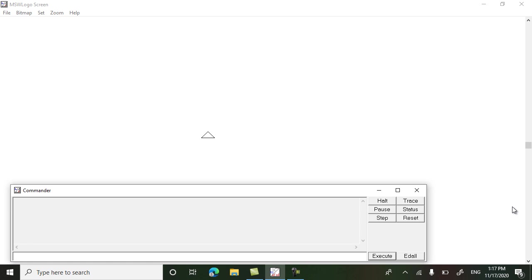Hi everyone, in this video you will learn how to draw a flower using the repeat command in MSW Logo. So let's start.